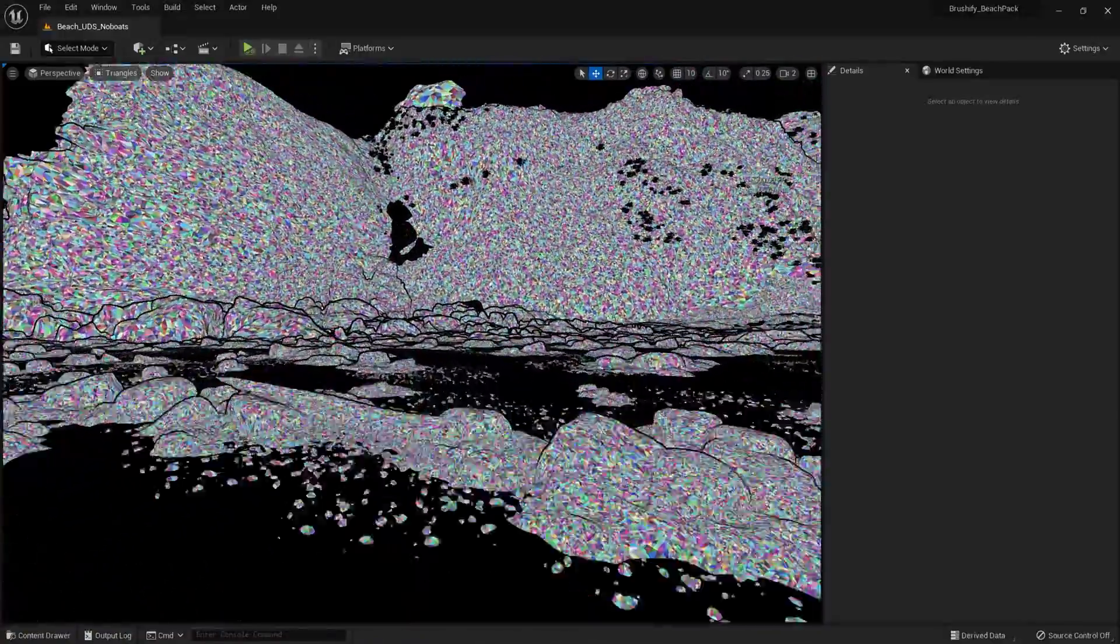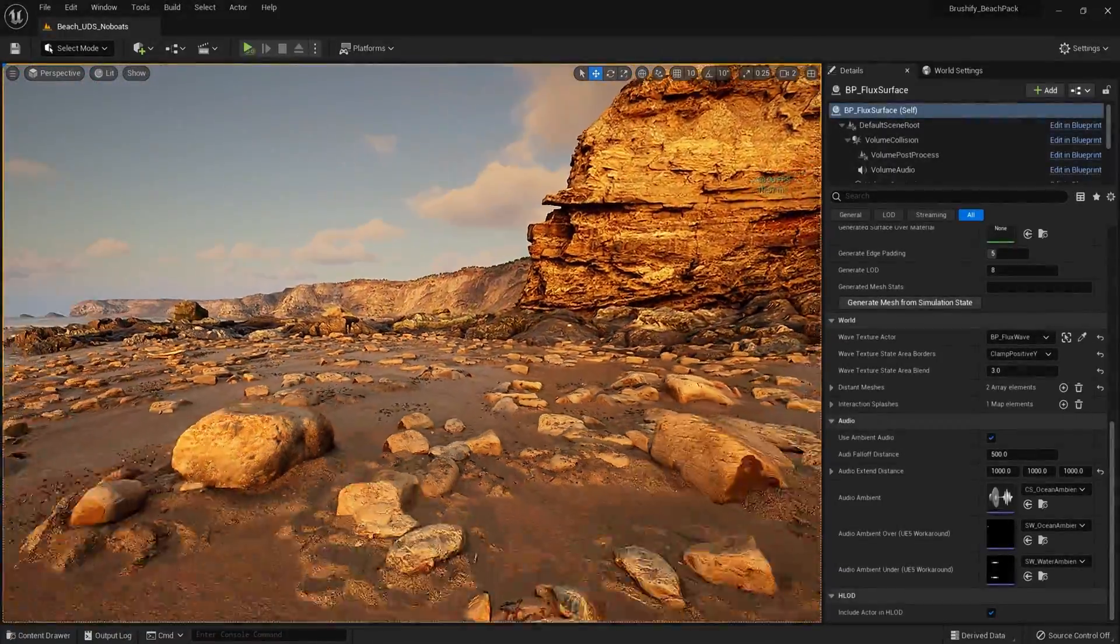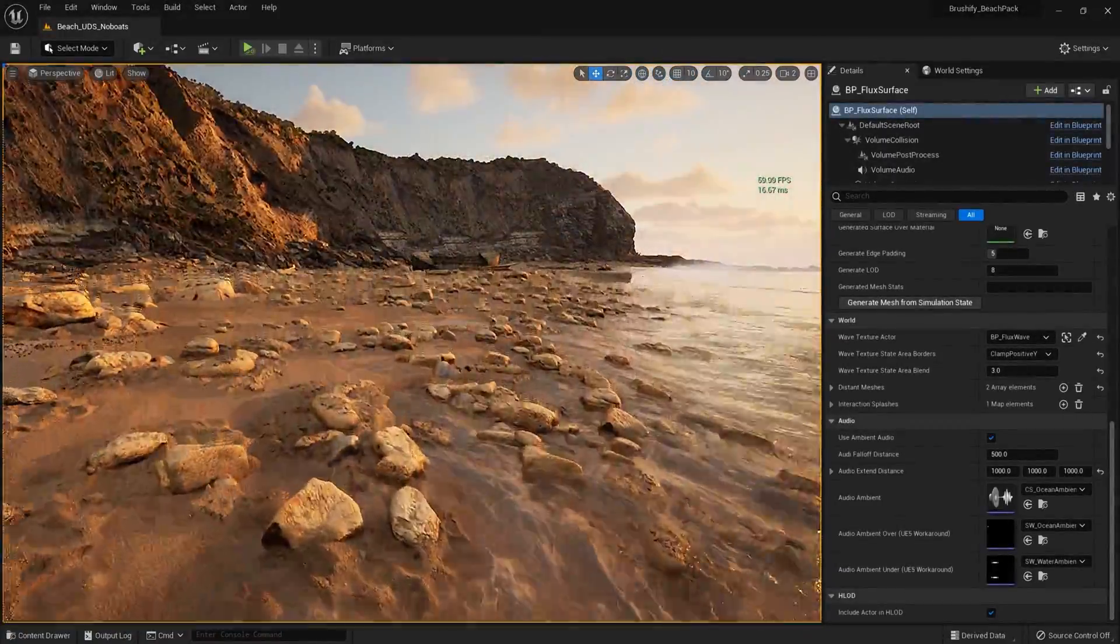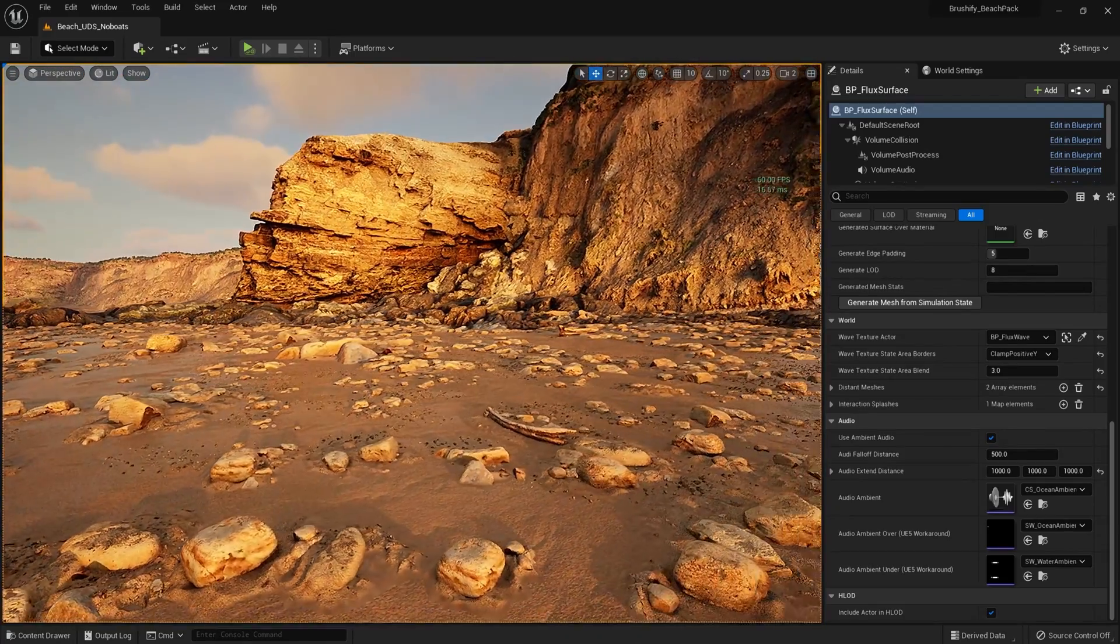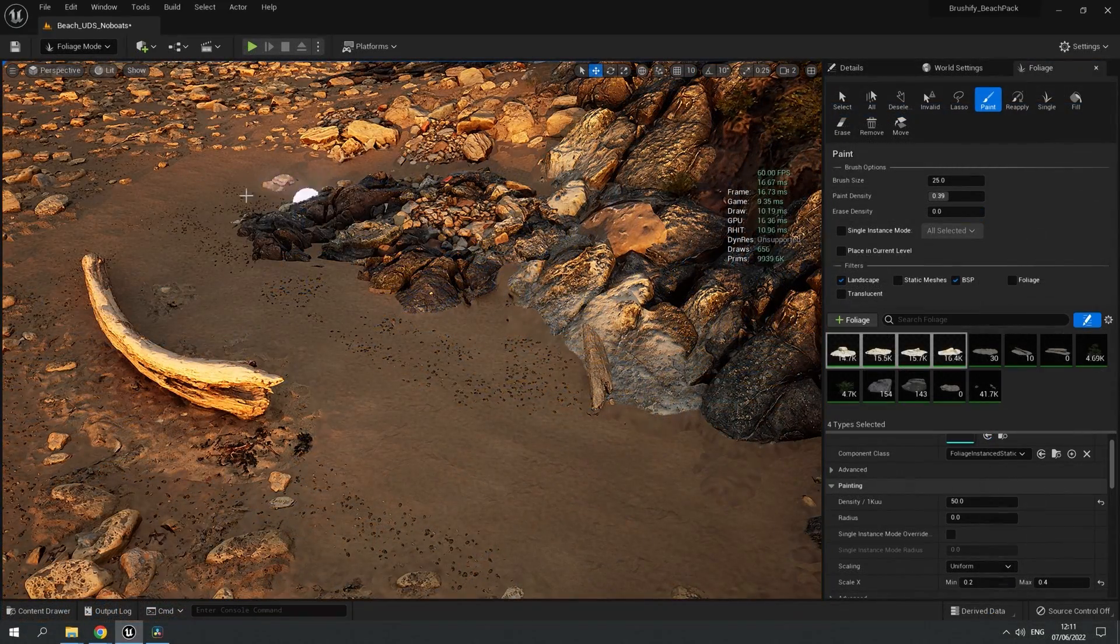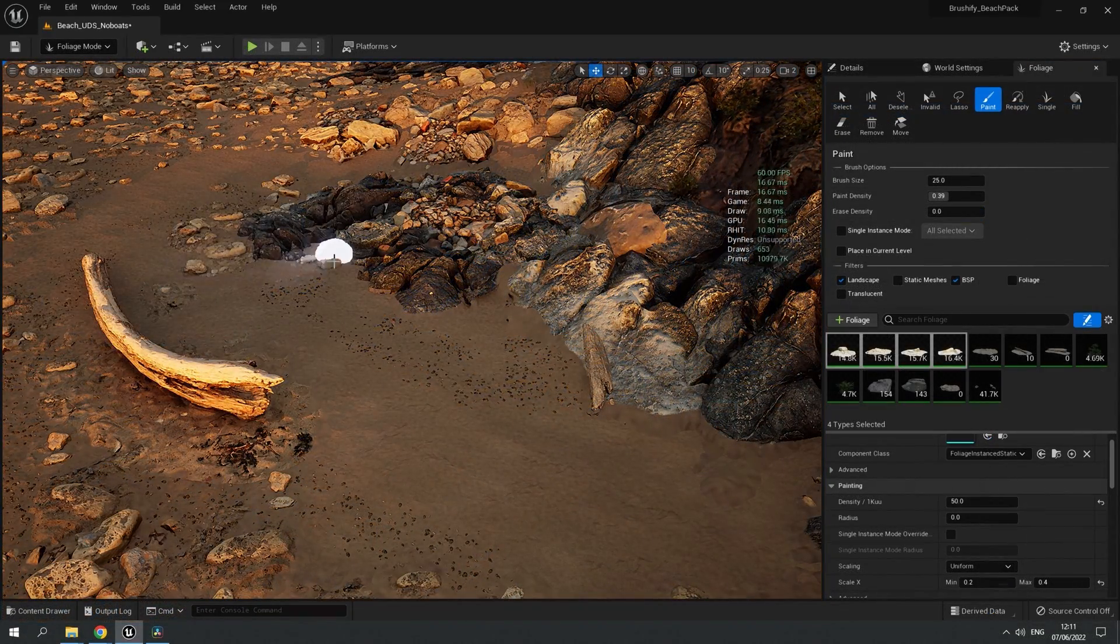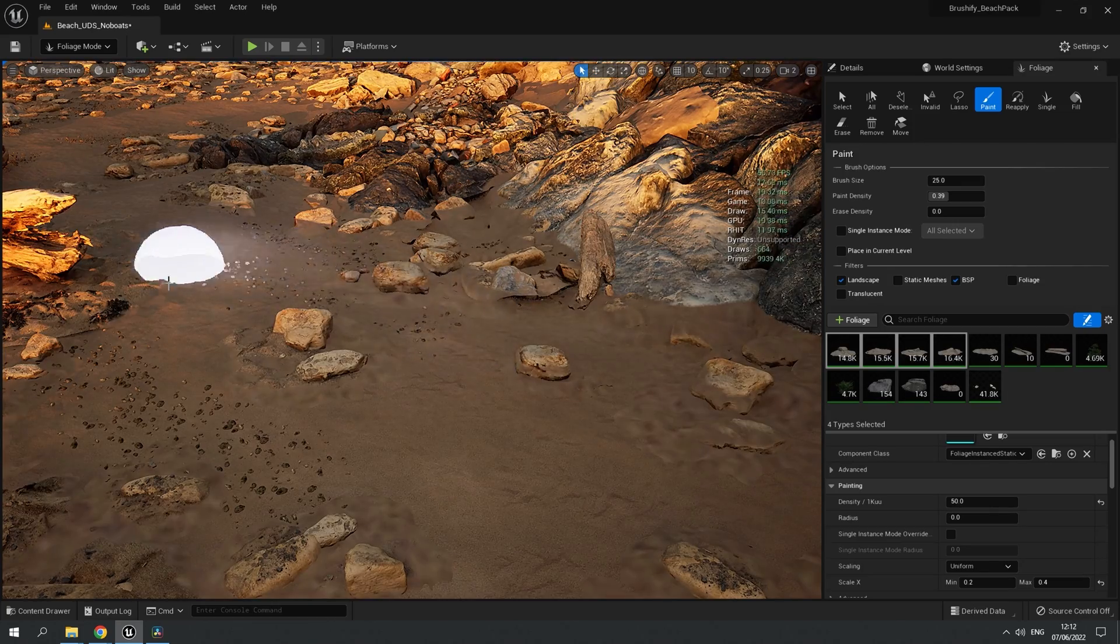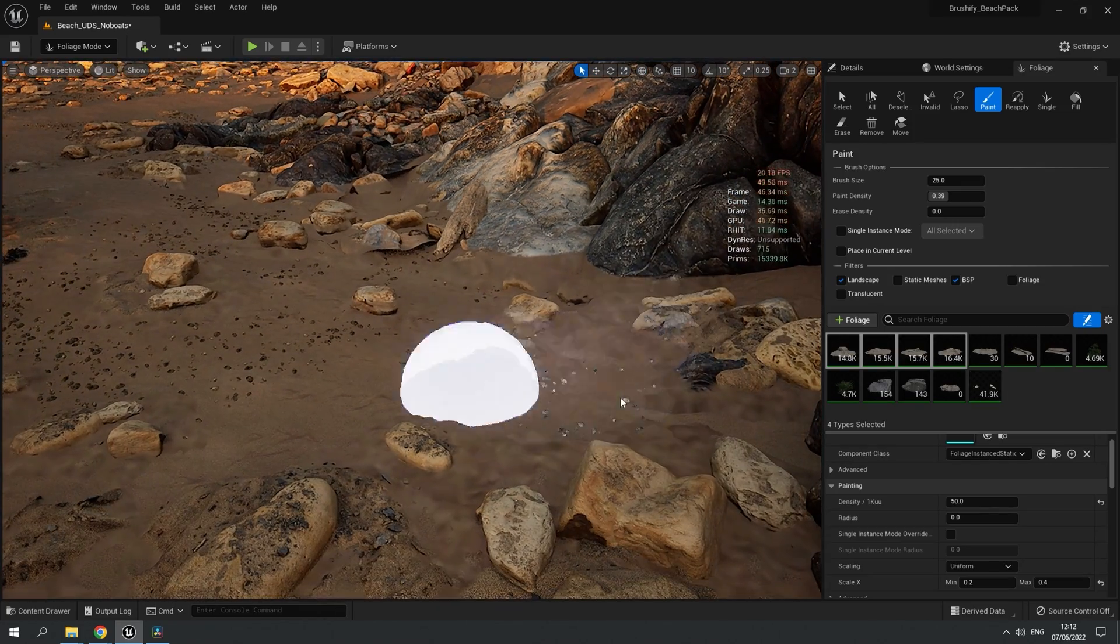This means that I can place an almost unlimited amount of rocks and pebbles, which adds a lot to the realism and the level of detail. It was really mind-blowing for me as an artist when I realized I can pretty much go crazy just painting down geometry, and it has basically no effect on the performance.